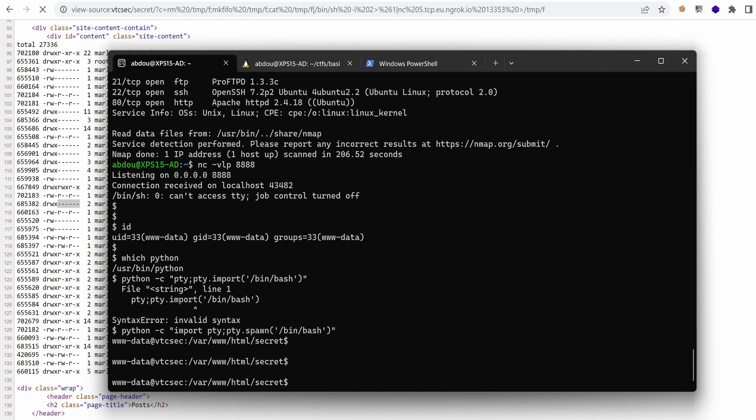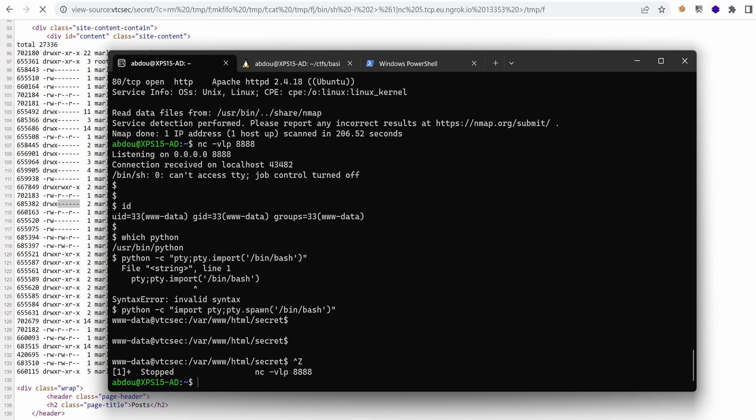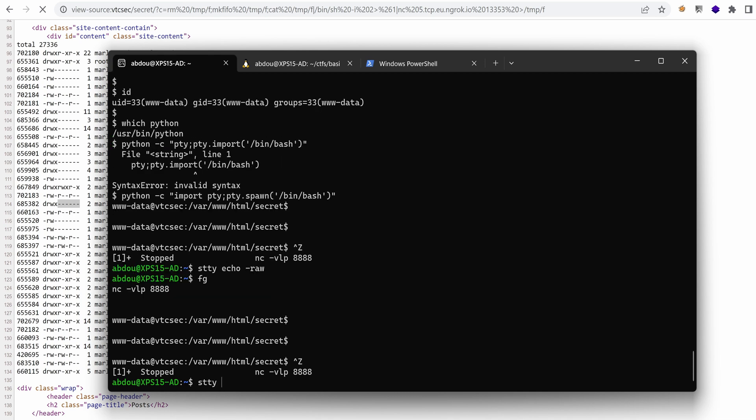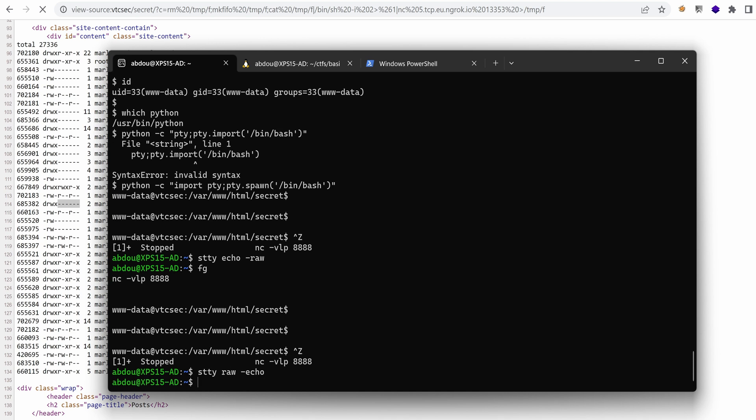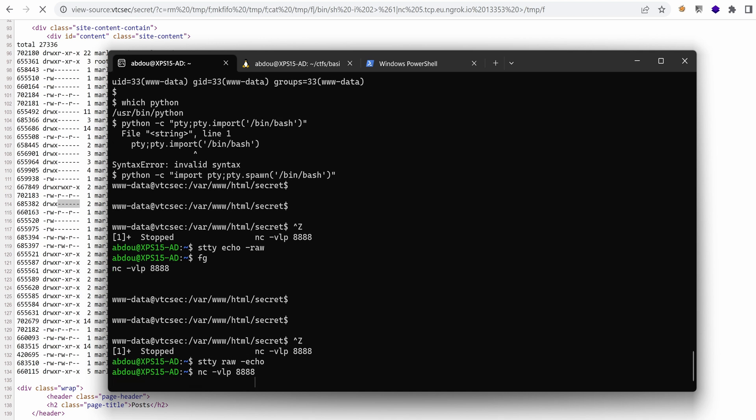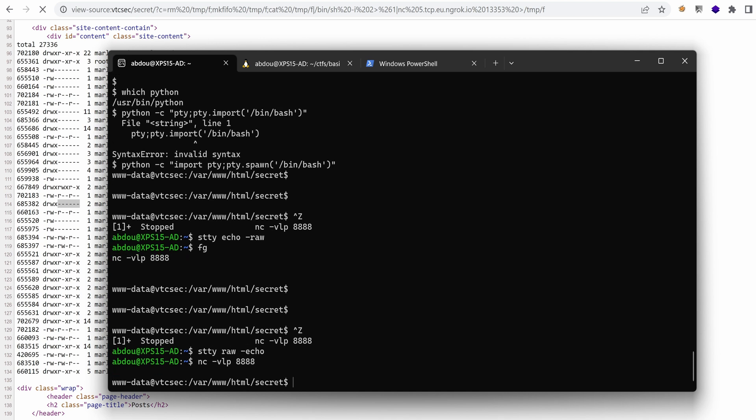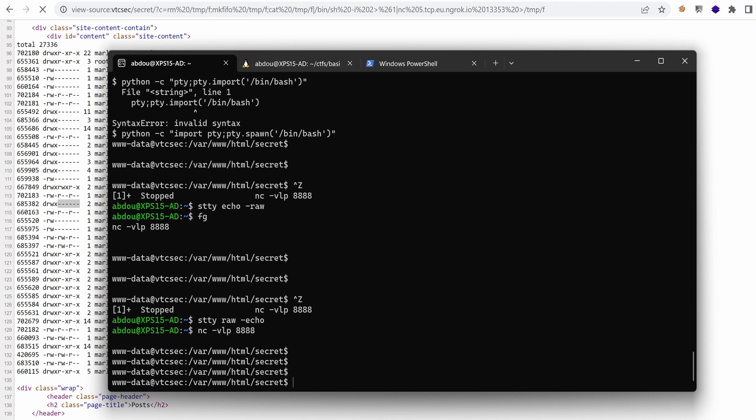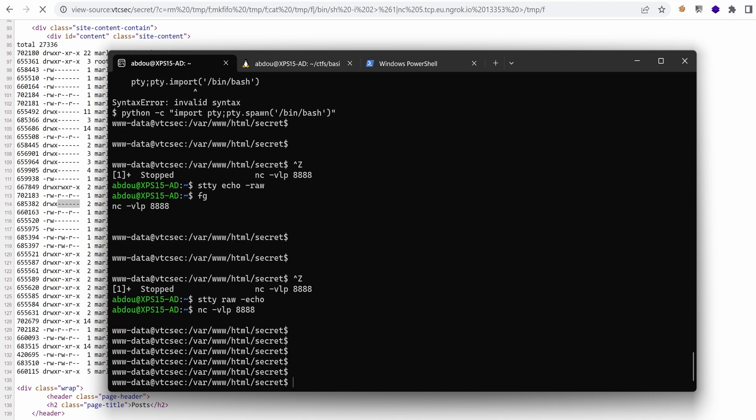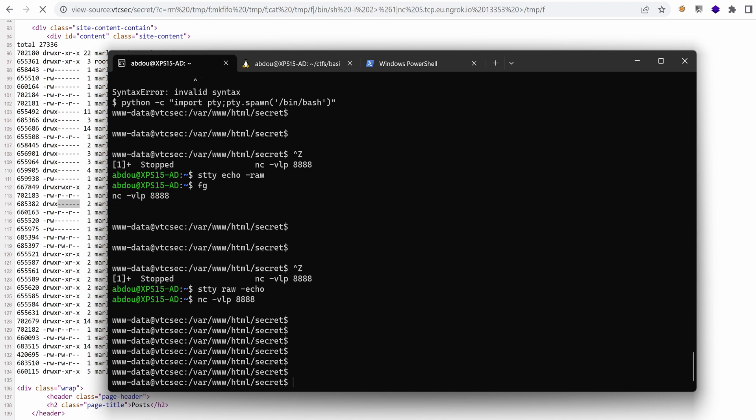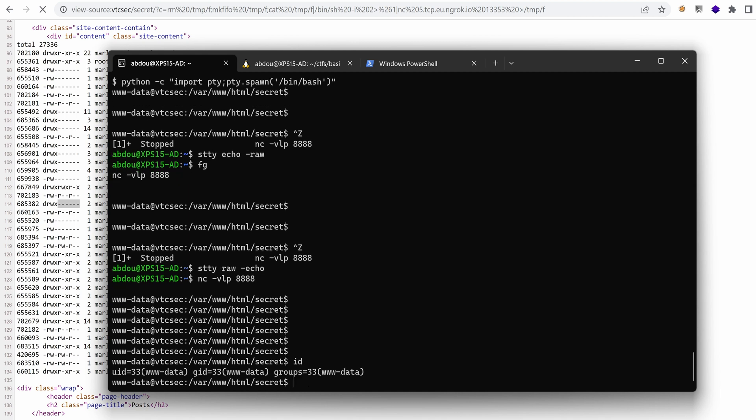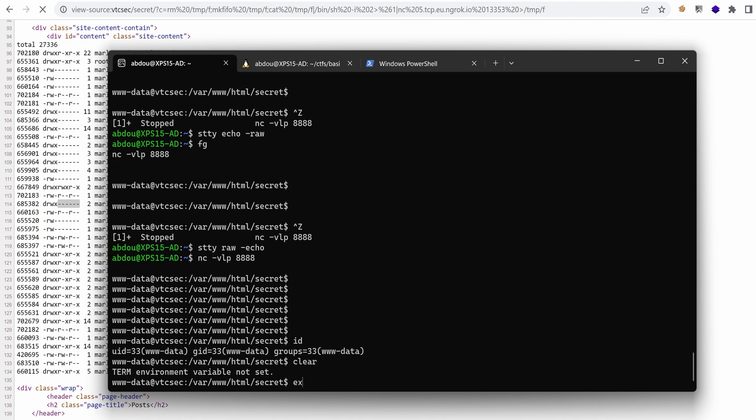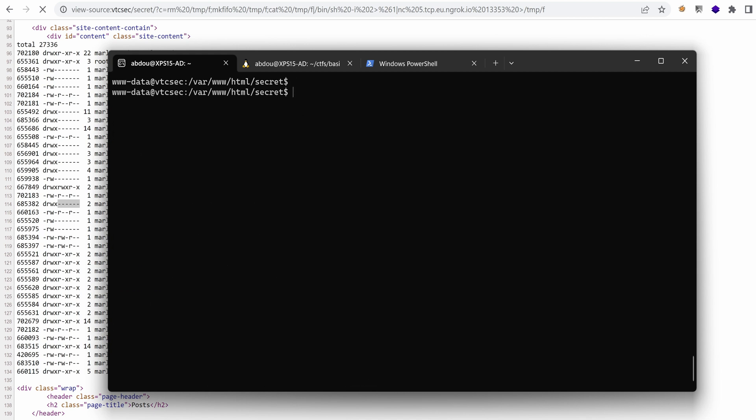Now, to do things a little bit better, I'm just going to background this with control Z. And then I'm going to use stty raw minus echo and foreground my process. And that way I get a better shell. So export term xterm. And now we have a more comfortable shell.